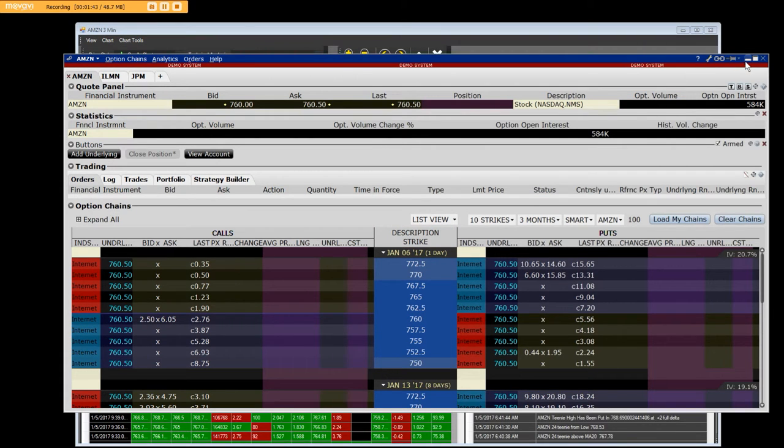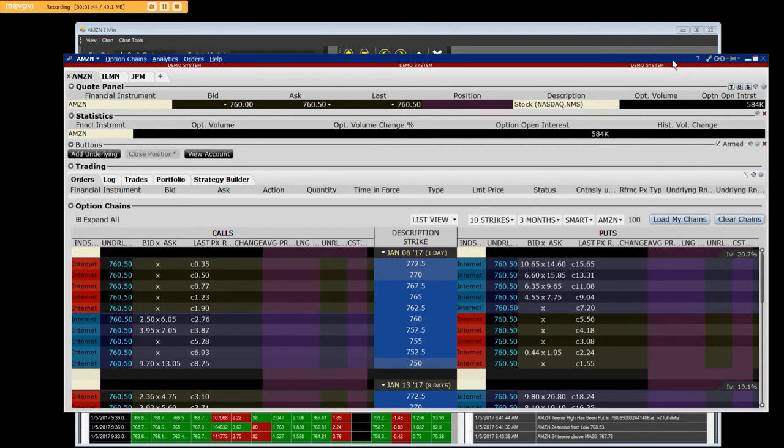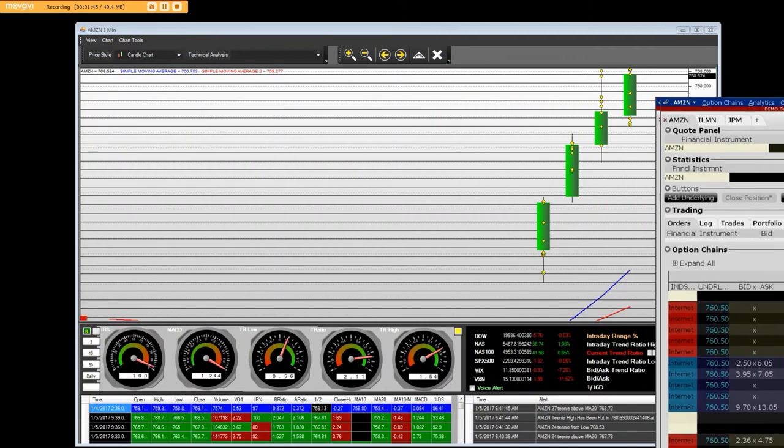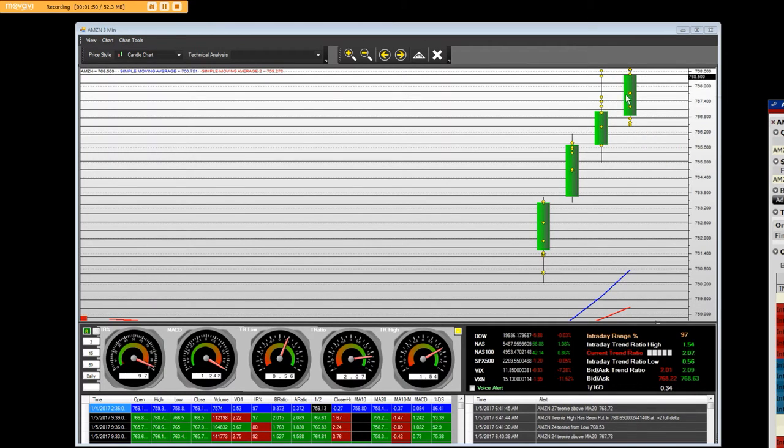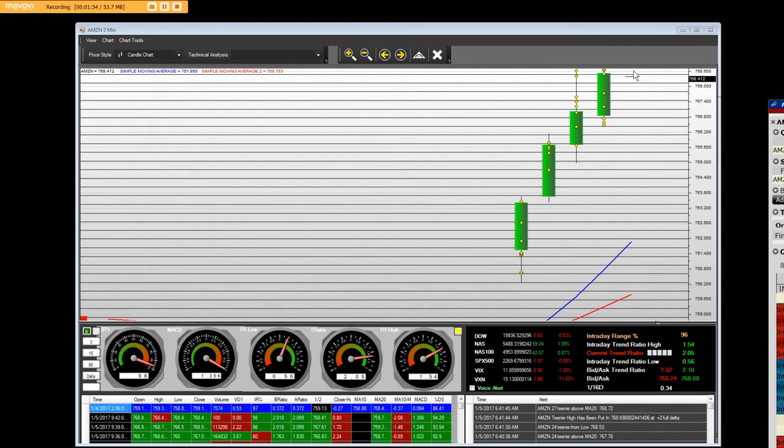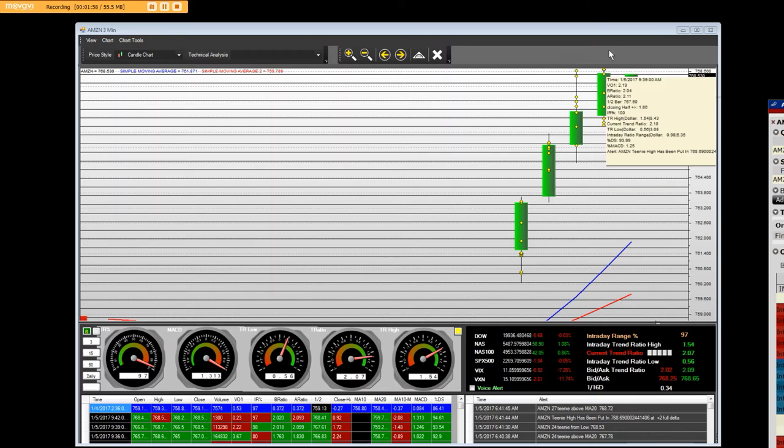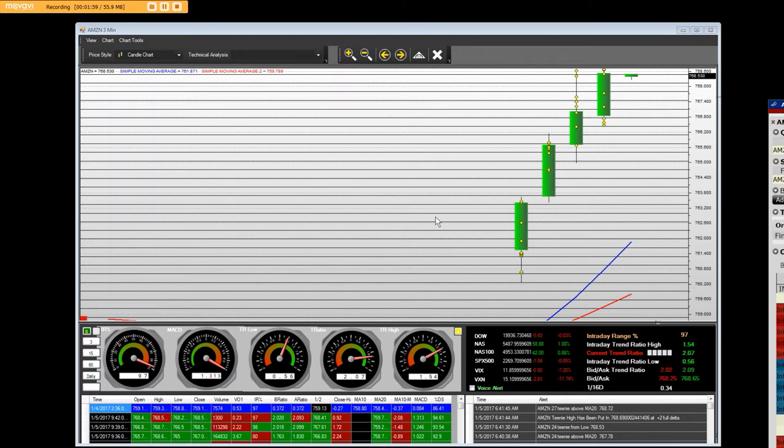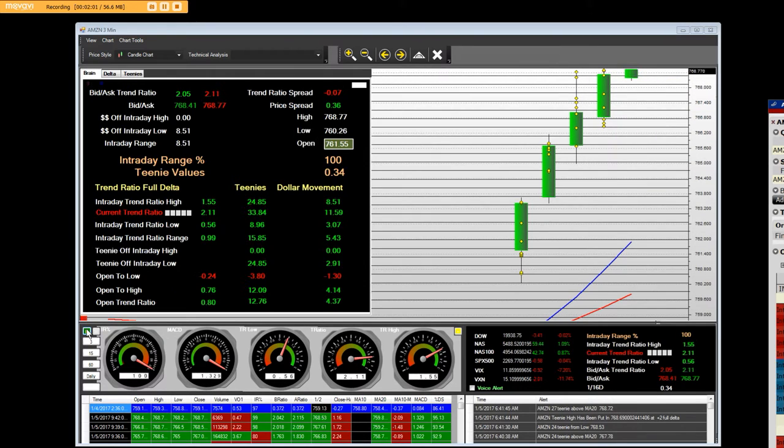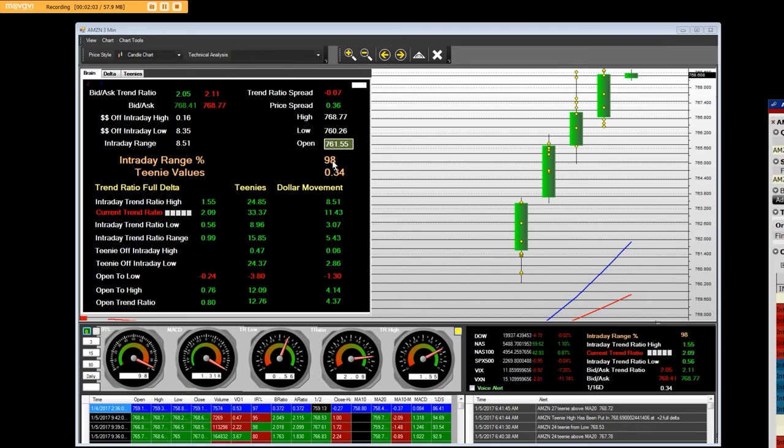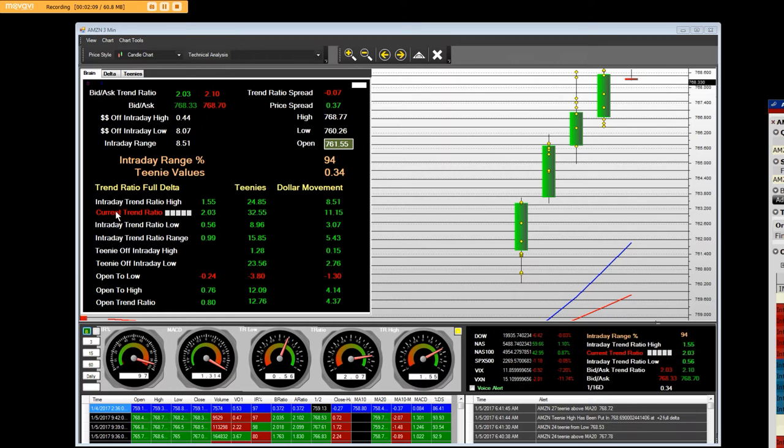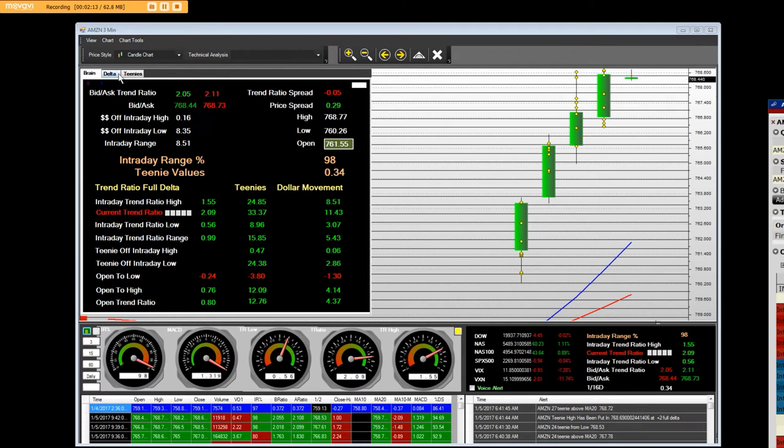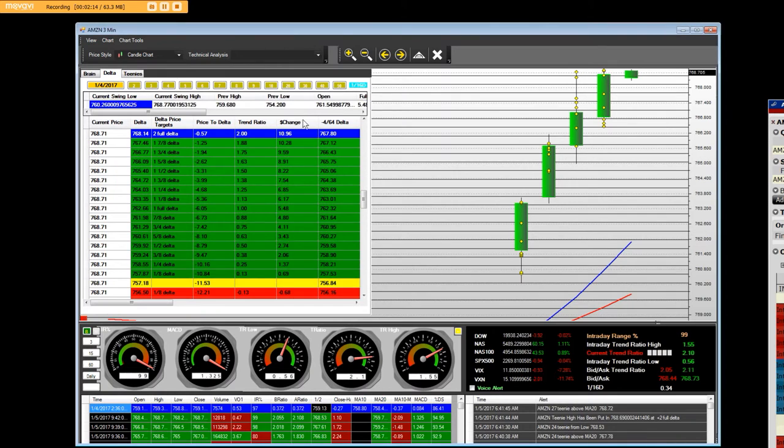The Amazon 750 call, the $7.60 calls, and the option chain right here. We're going to focus on how strong it is. That's a big payday on the opening bell. I've got 3, 6, 9, 12 minutes on that opening bell. I've got a 95 IR, 34 cents per 16th. I have a 1.5 delta. Current trend ratio is two deltas.